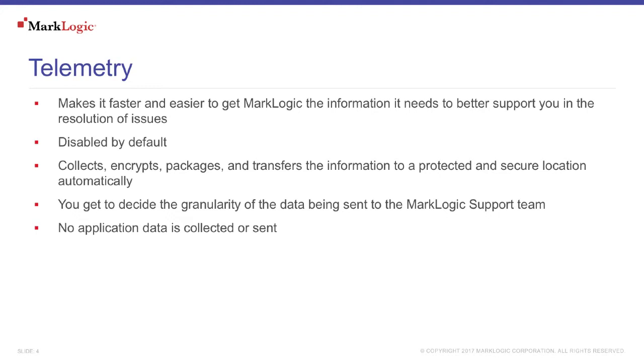Now this is disabled by default and you get to decide on the granularity of the data being sent to the MarkLogic support team. So you are in complete control of it and how much is being shared. Even with Telemetry enabled, know that no application data is being collected nor sent.